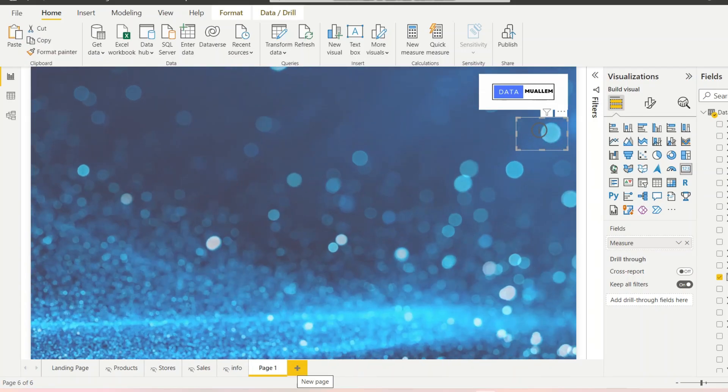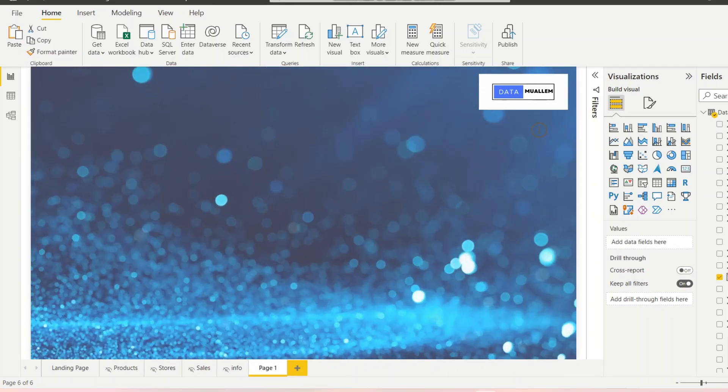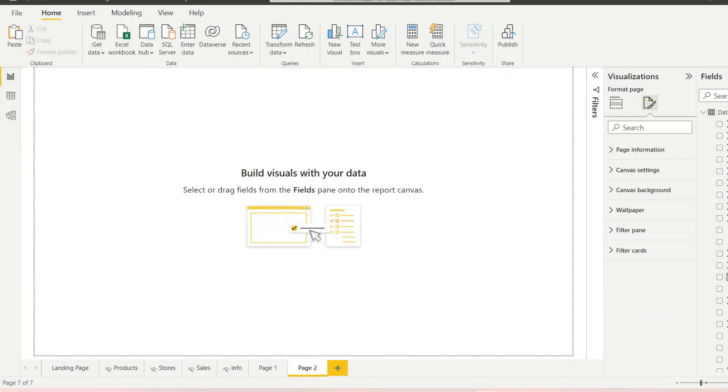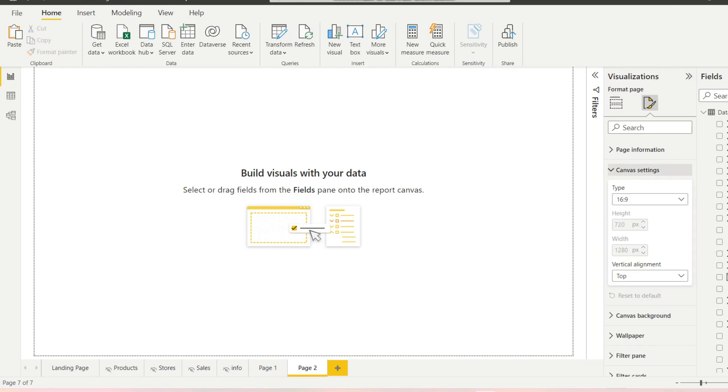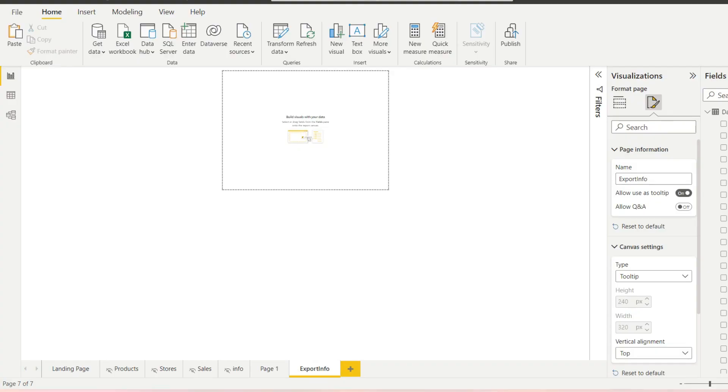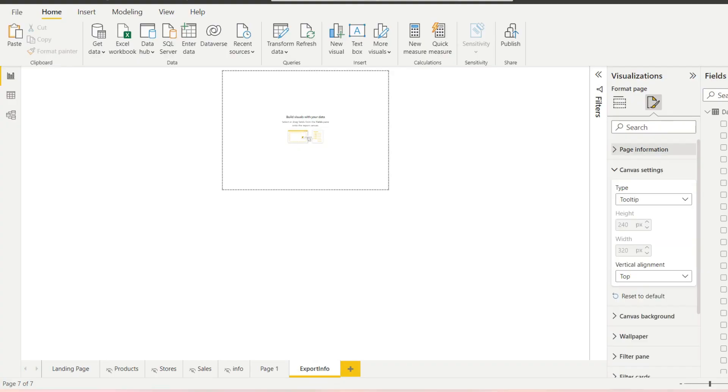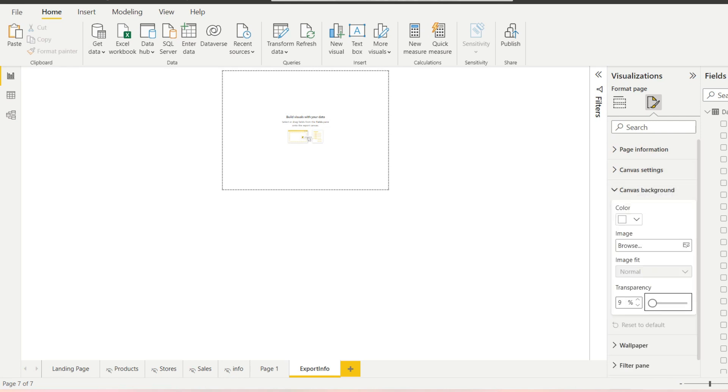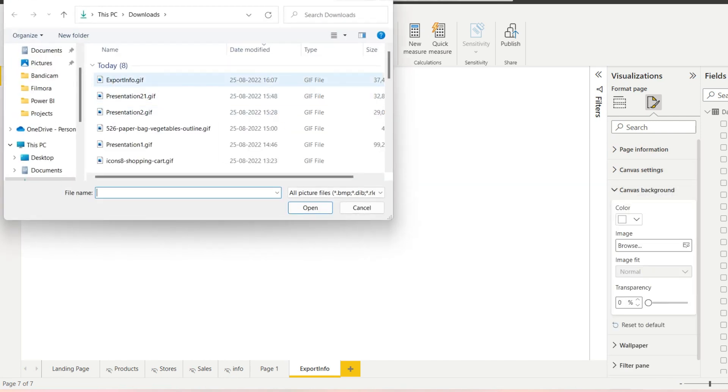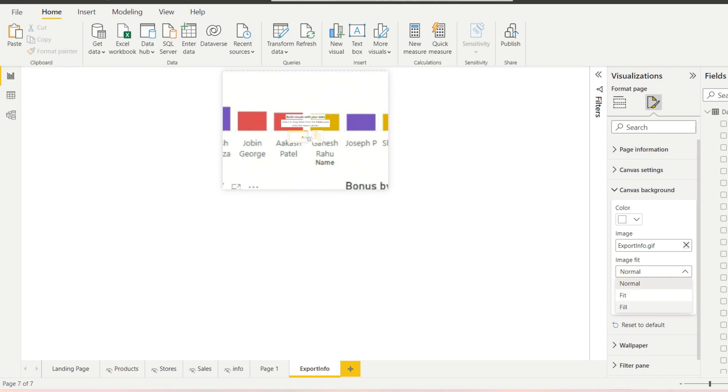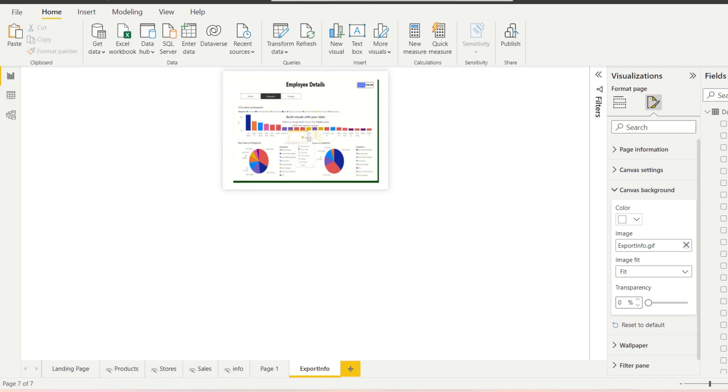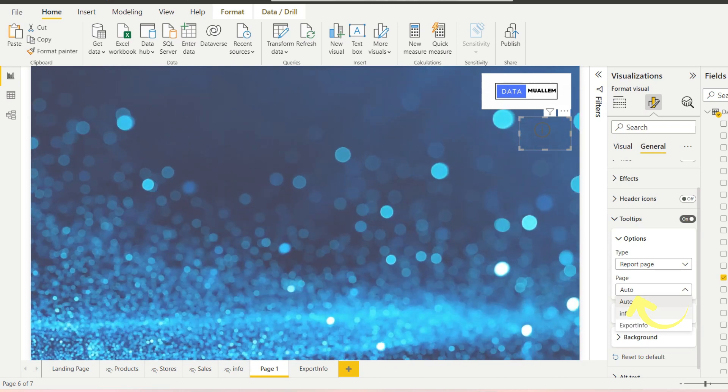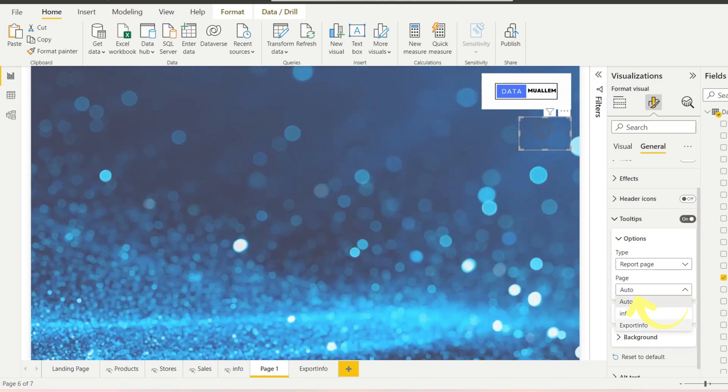Now create a tooltip page. For this we need to go page format and then enable the allow users tooltip in page information. Then go to canvas background and add your GIF with transparency to zero. And also set image fit as fit. Now go back to the card and set the tooltip to report page and select the page which we had created just now.